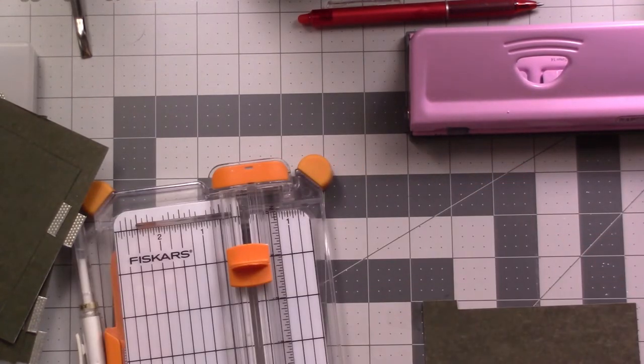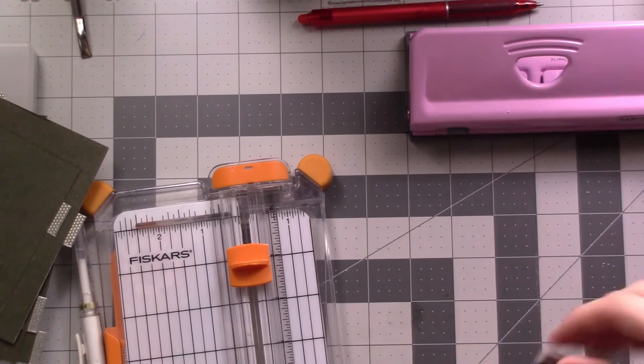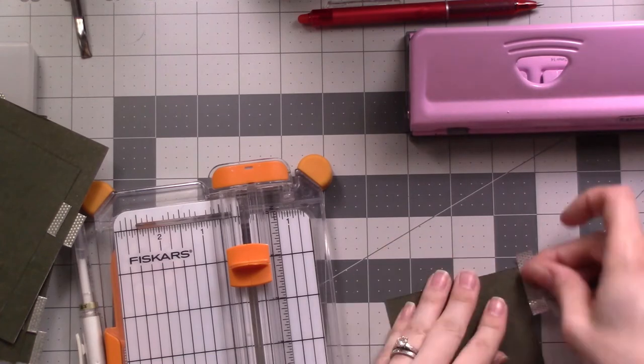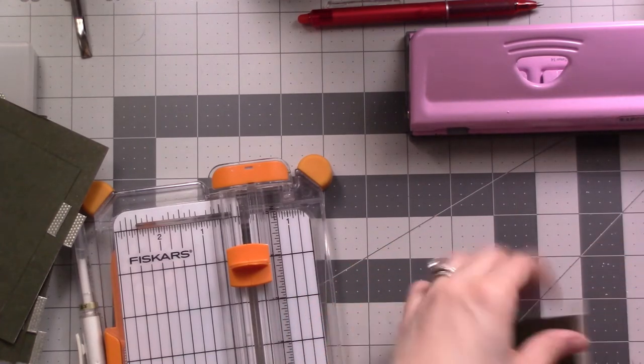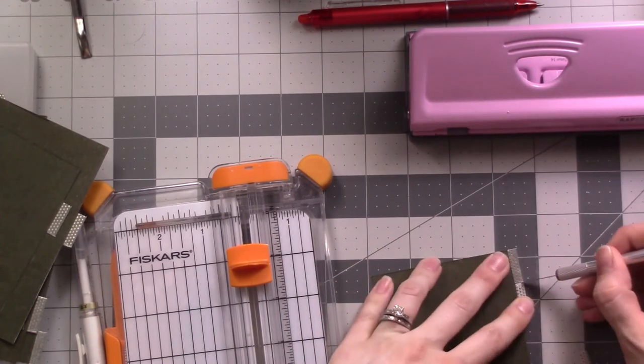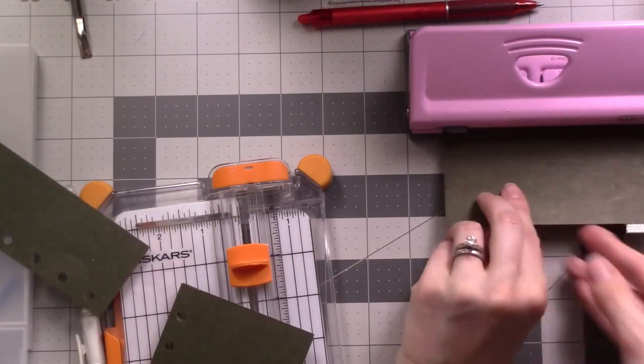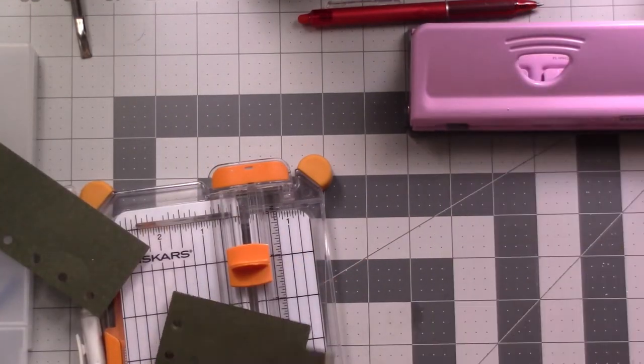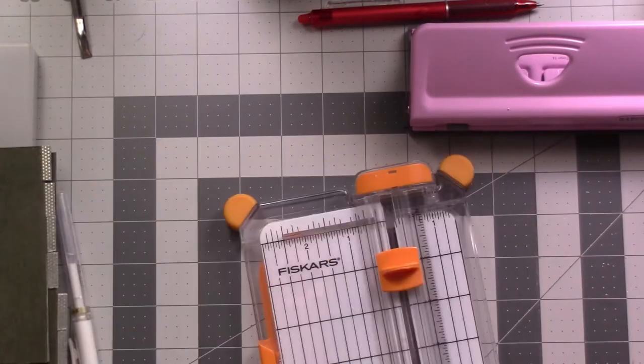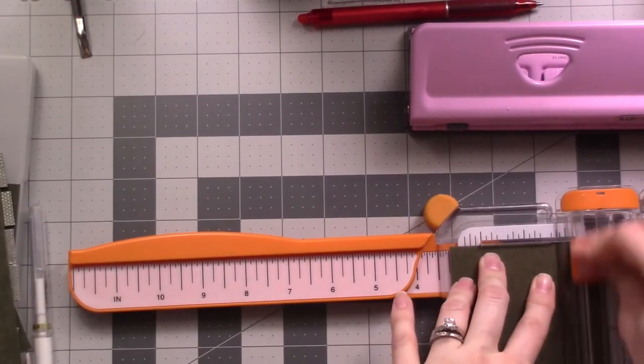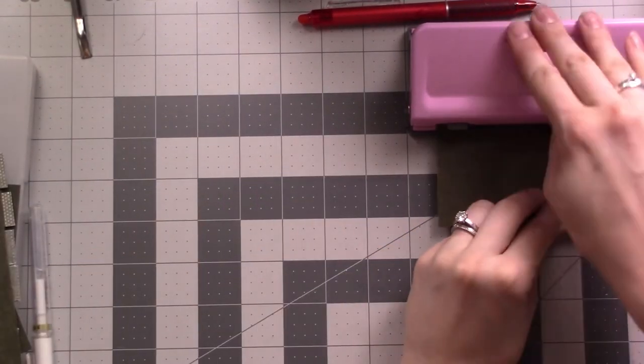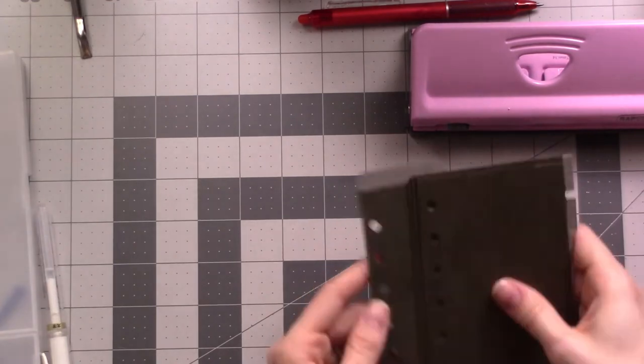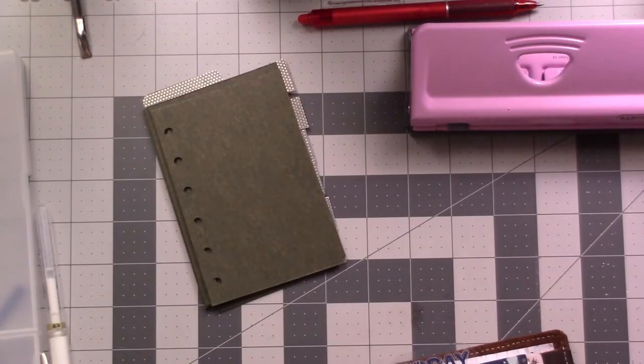I just got this Fiskars cutter from Joann. I think I used to have a Cricut one, but then I couldn't find replacement blades and I had a coupon. So it's consumerism gone mad. So we've got my full stack here of dividers, and then that last one is the very front one that does not have a tab on it, so it doesn't get tape either.